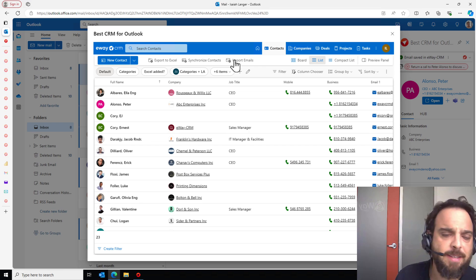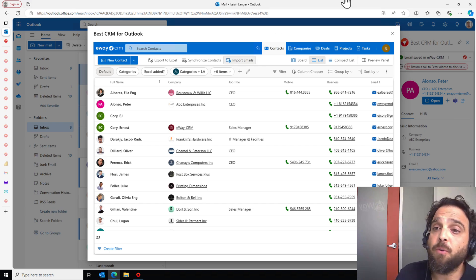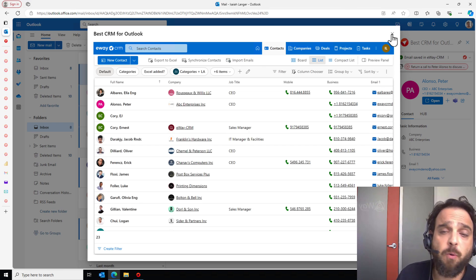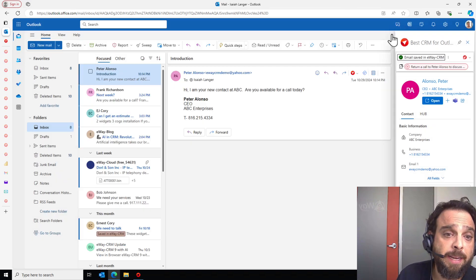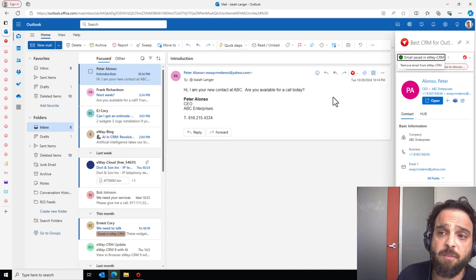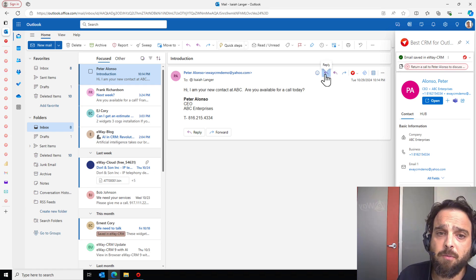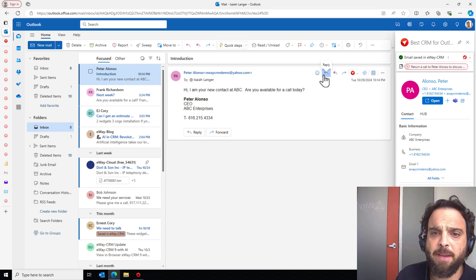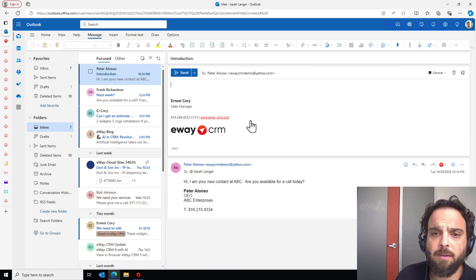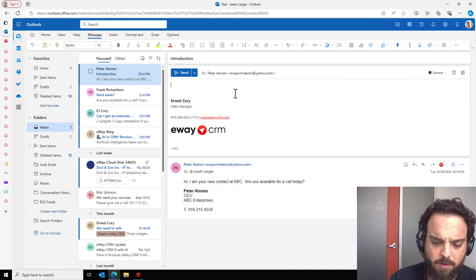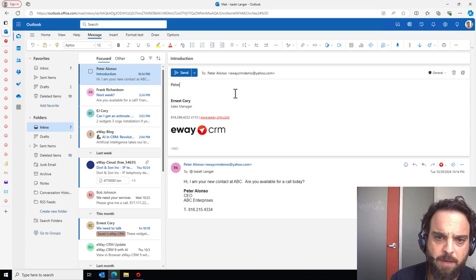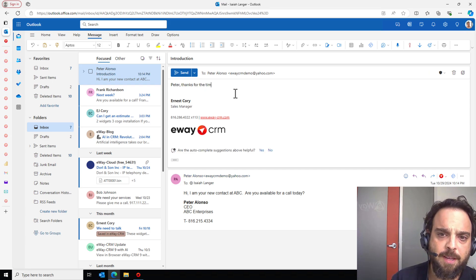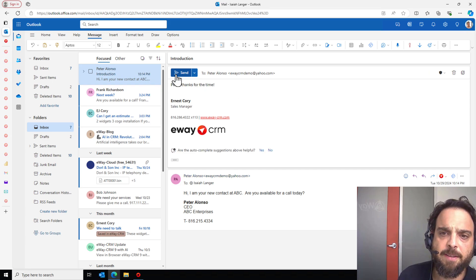Let's close out of this contact. And let's start, before we do this, before we look at reporting and grouping, let's thank Peter for his time. Replying to this email, Peter, thanks for the time. I'll hit send.